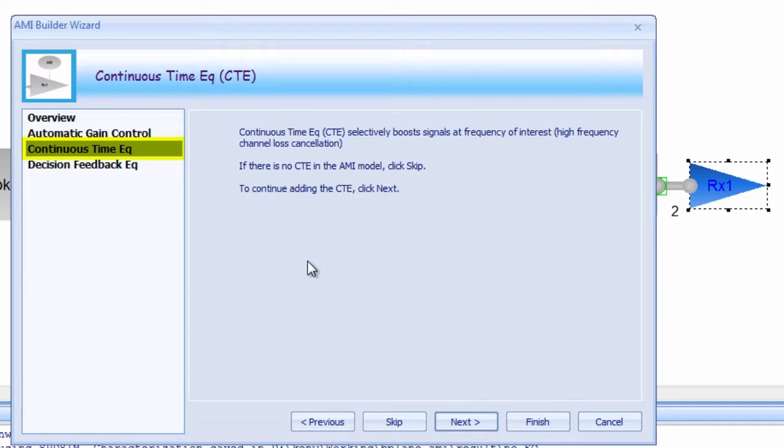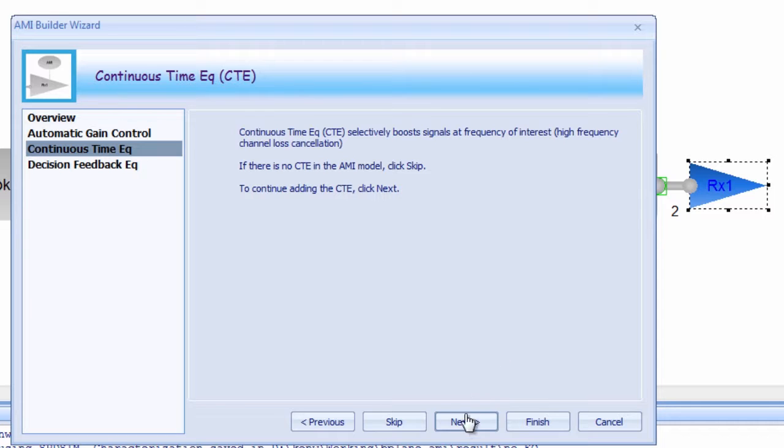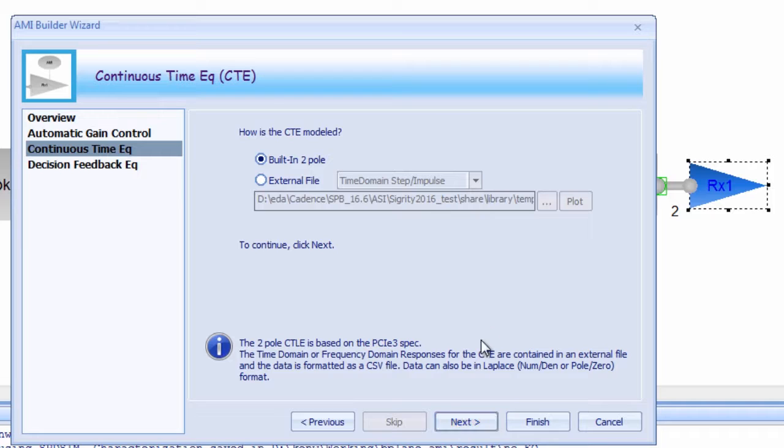The next module in the RX AMI Builder Wizard is for Continuous Time Equalization, or CTE. CTE essentially complements AGC functionality. Where the AGC functionality tries to spread the two voltage distributions from zero and one apart, the CTE attempts to sharpen up those distributions.